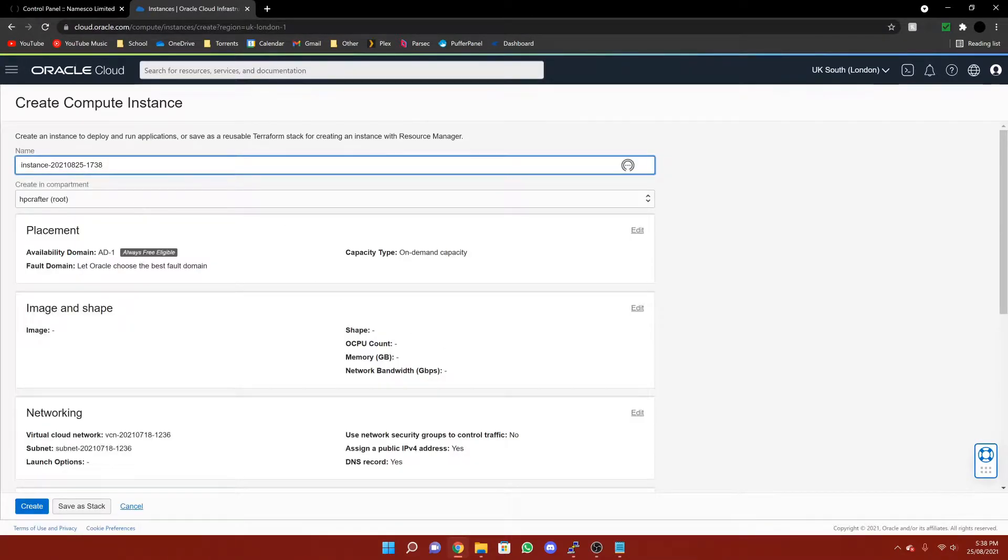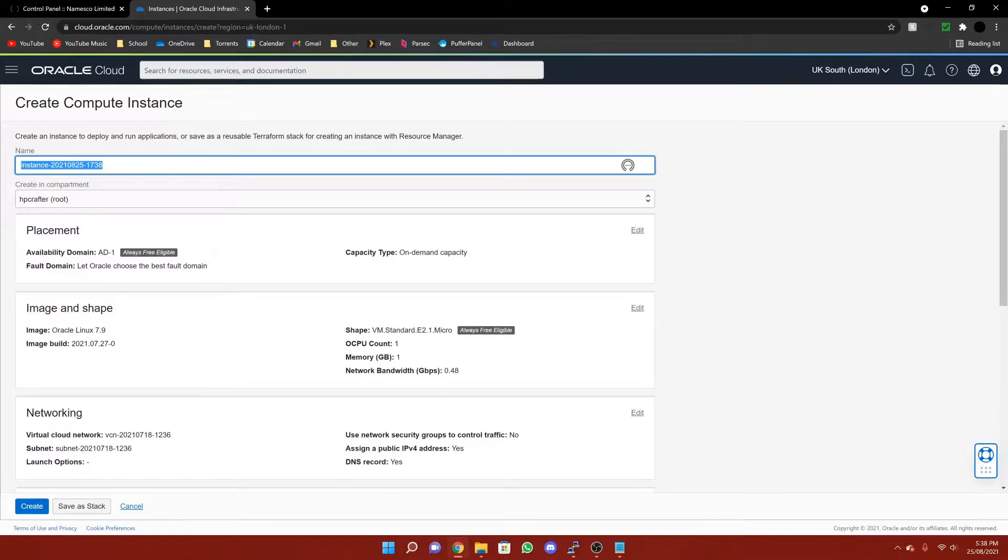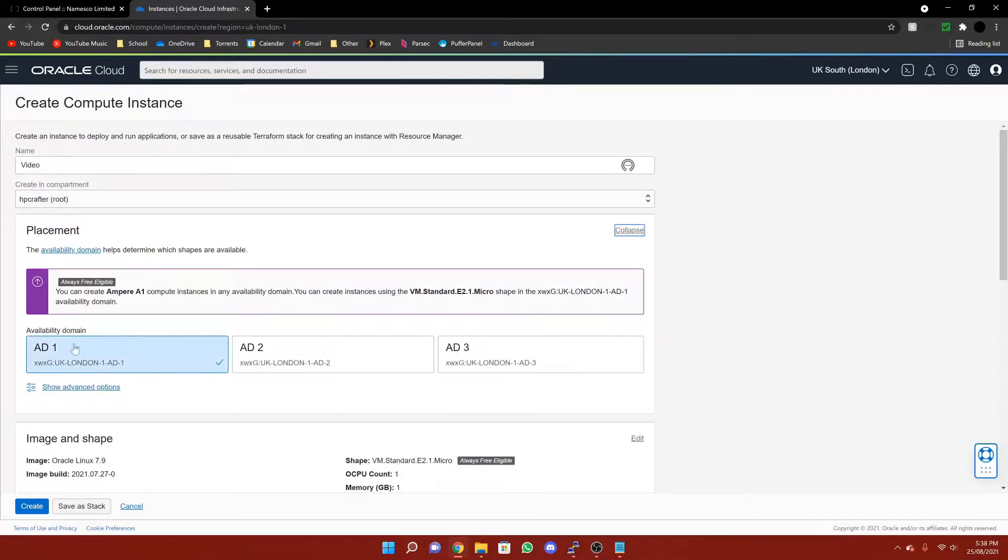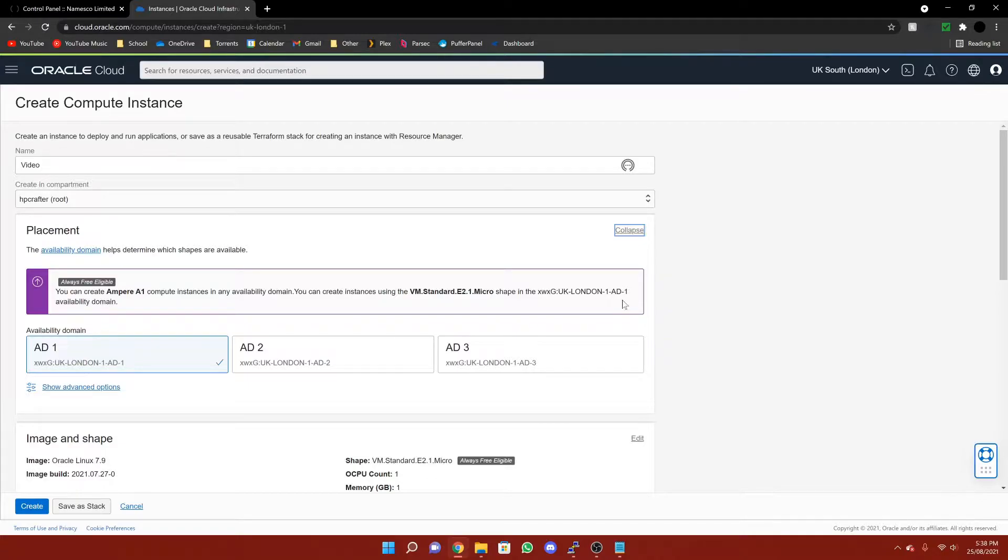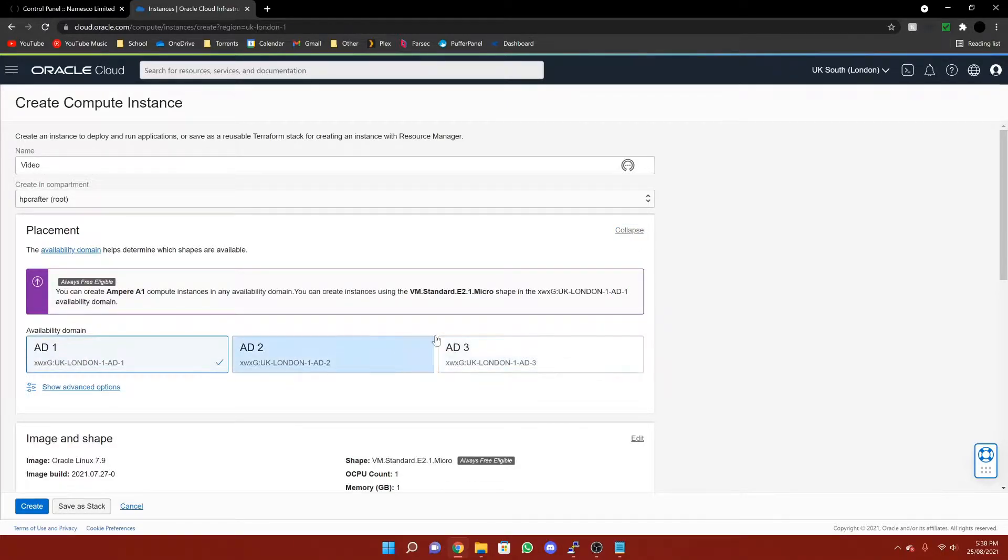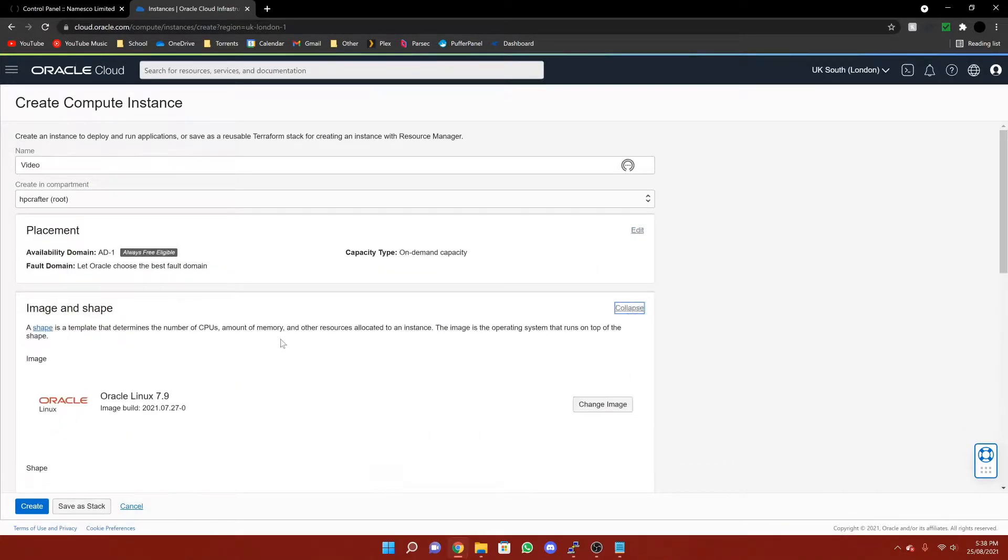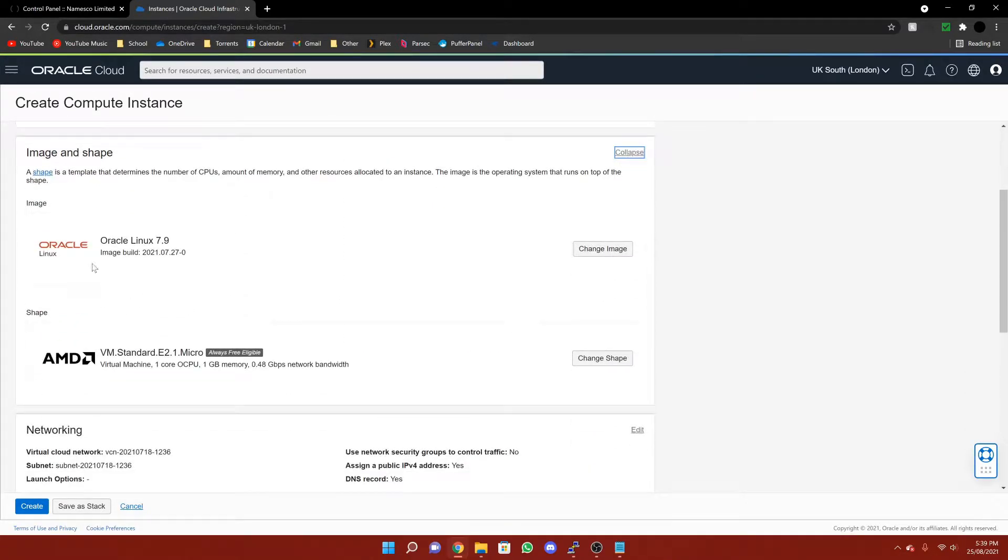In here, you're going to want to give it a name. I'm just going to call mine video, or if you want to, you don't have to give it a name, you can just leave it as it is. In placement, make sure it's on AD1. As you can see, it only allows it in AD1, however some of them will say are free eligible even though they're not when you first set it up. So just be wary of that.